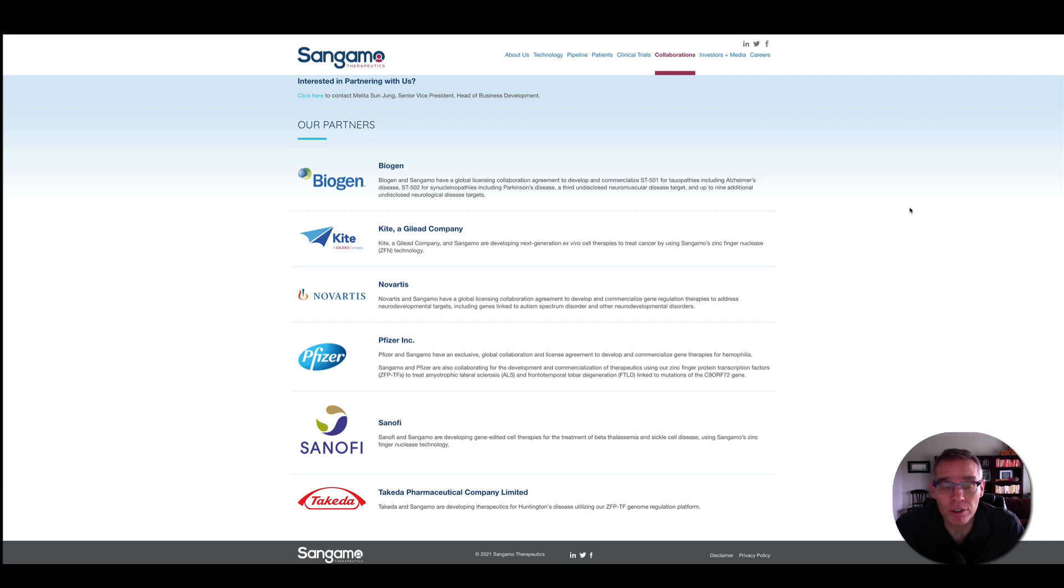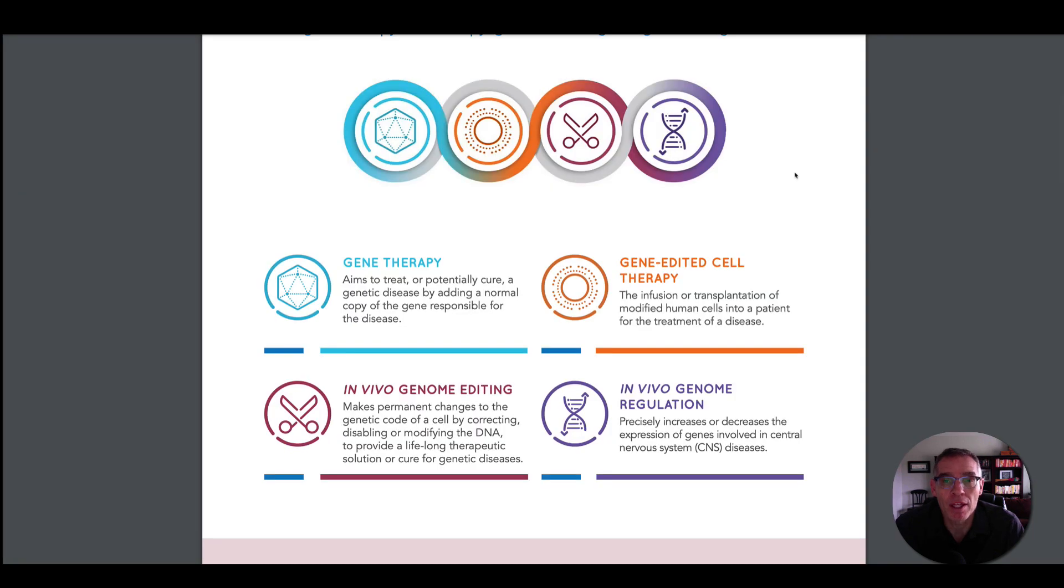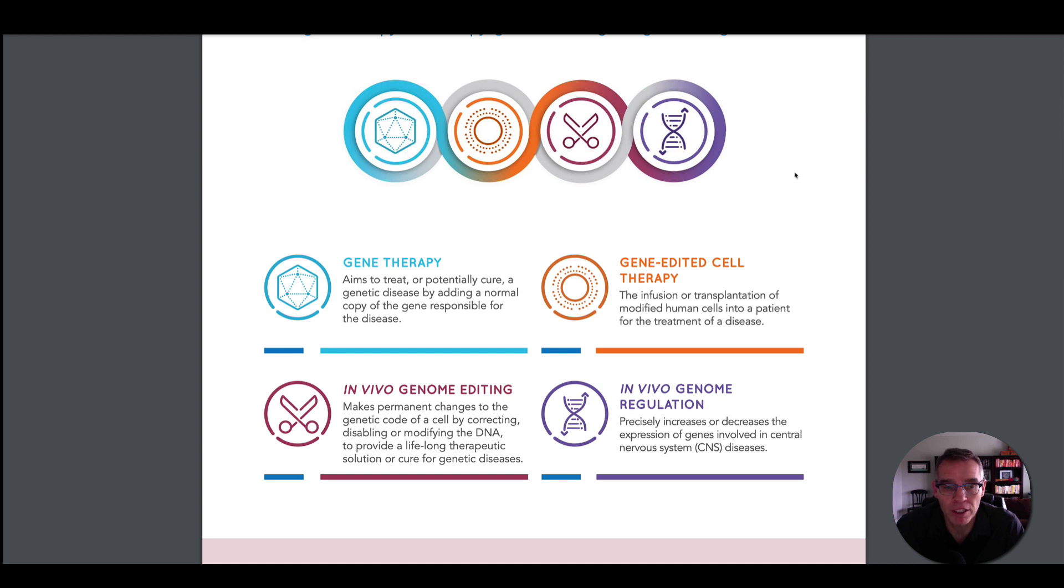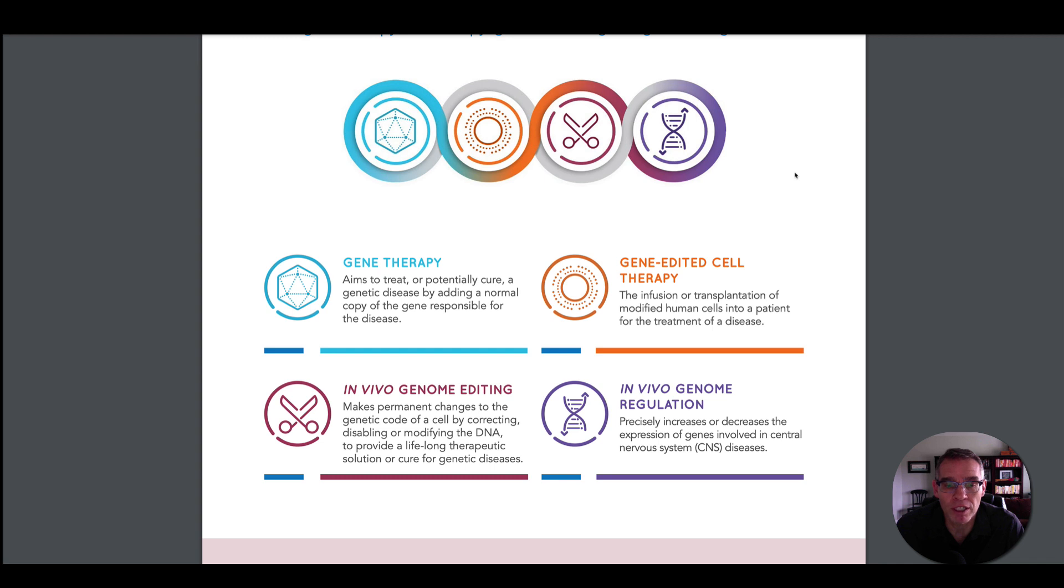Sangamo is very good at what they do, which is the technology for cutting genes. They apply that technology through four ways. Through gene therapy, they aim to treat or potentially cure a genetic disease by adding a normal copy of a gene responsible for a disease. Through gene-edited cell therapy, they intend to infuse or transplant modified human cells into a patient for the treatment of a disease. For in vivo genome editing—in vivo means within an organism, in this case a human—that makes a permanent change to the genetic code of a cell. And then also they hope to do this through in vivo genome regulation, which is turning a gene on or off.